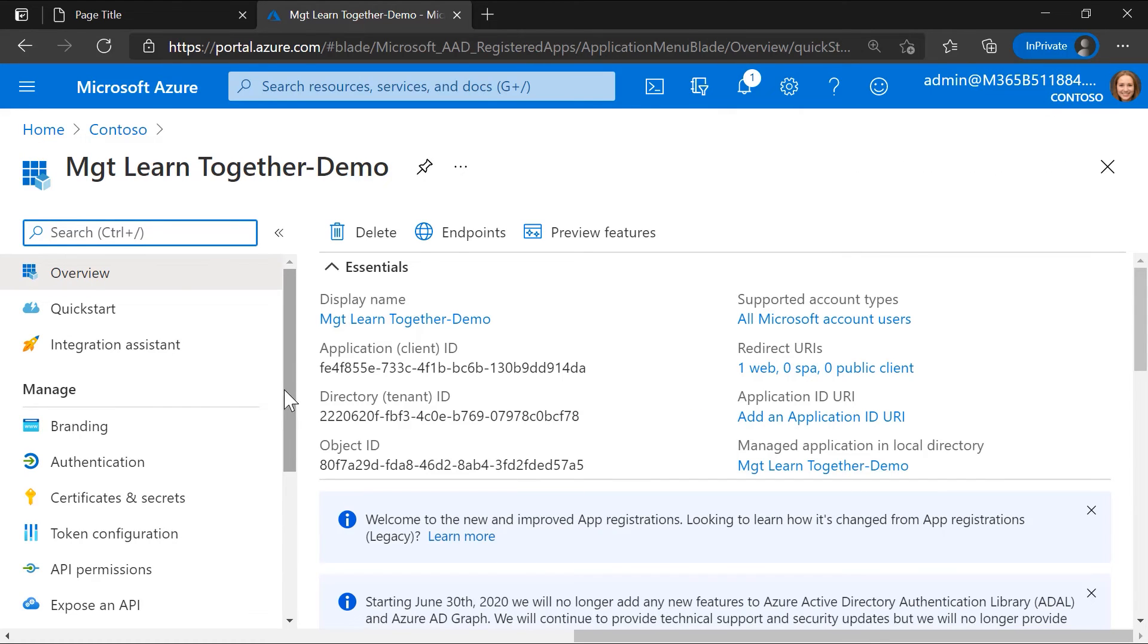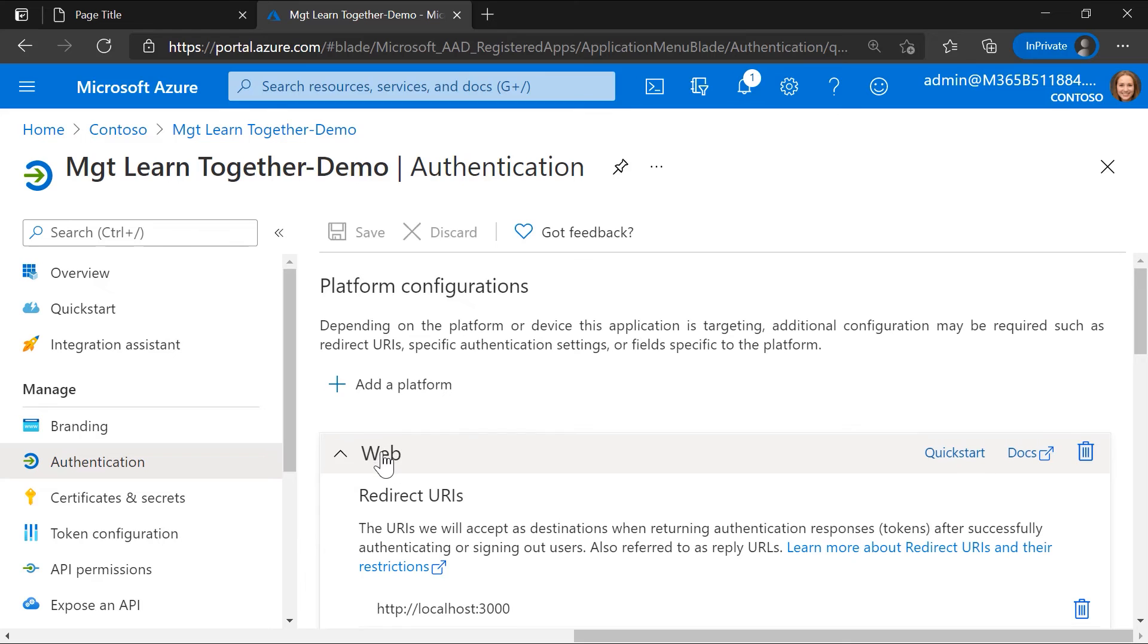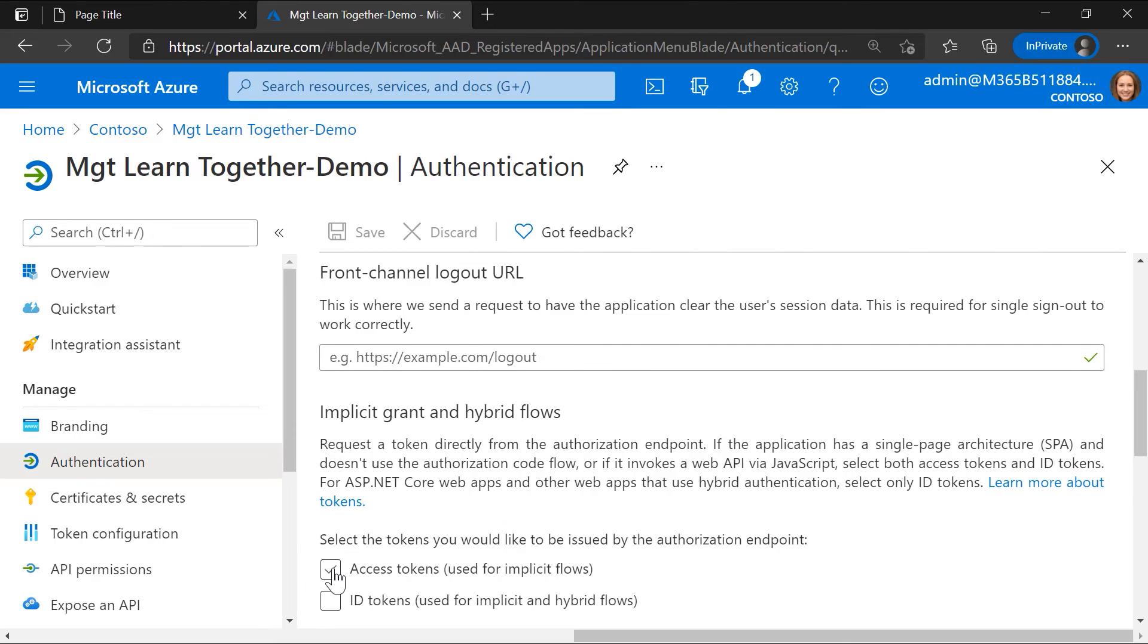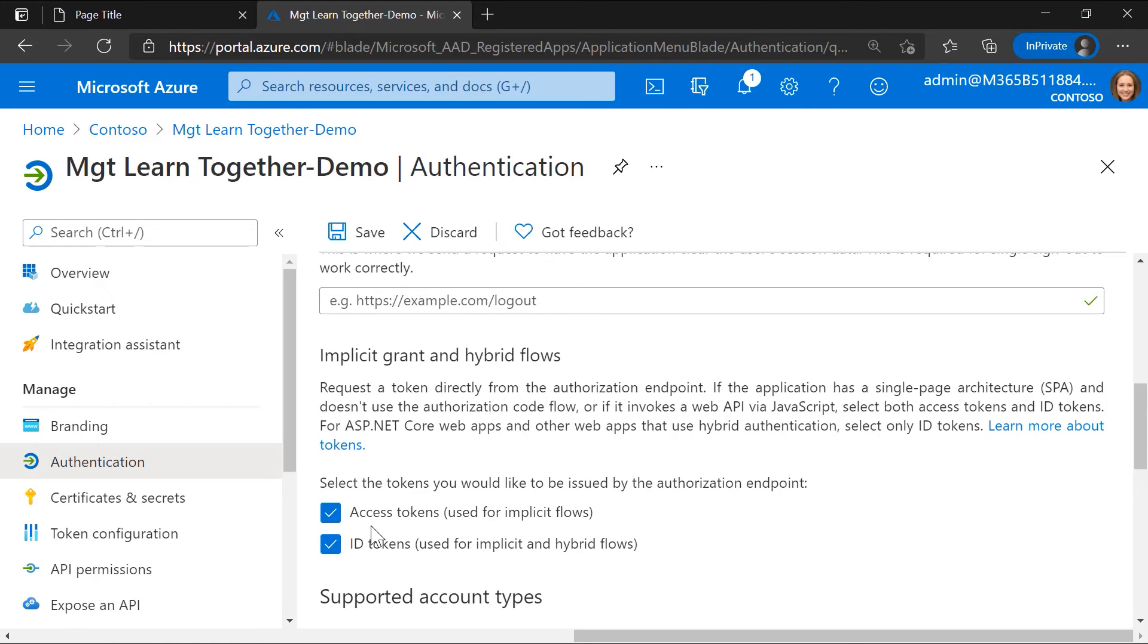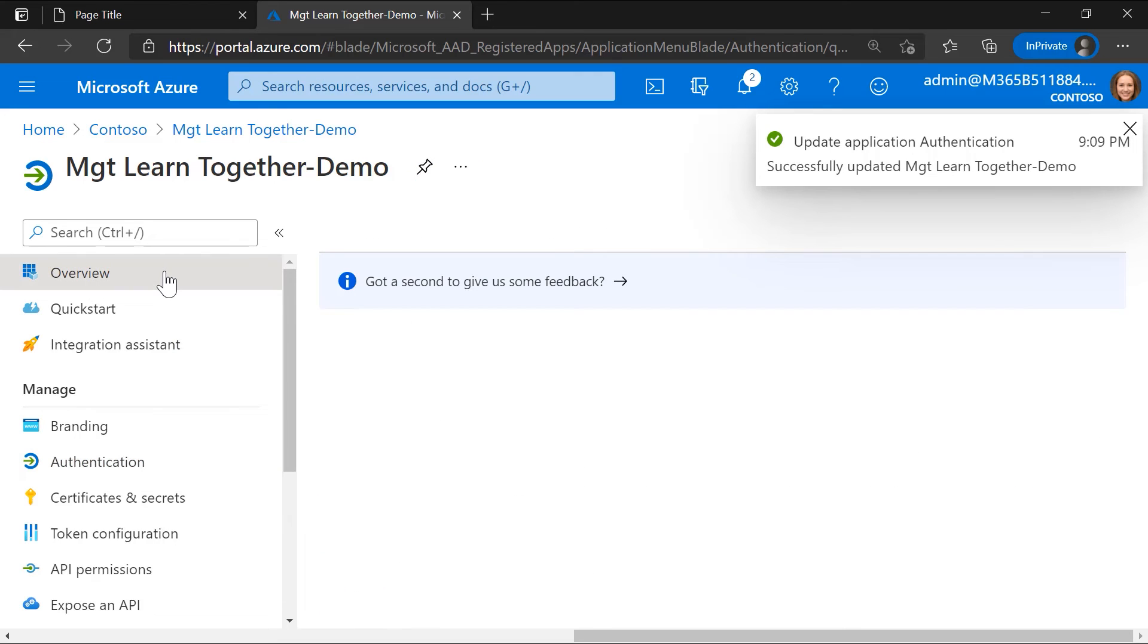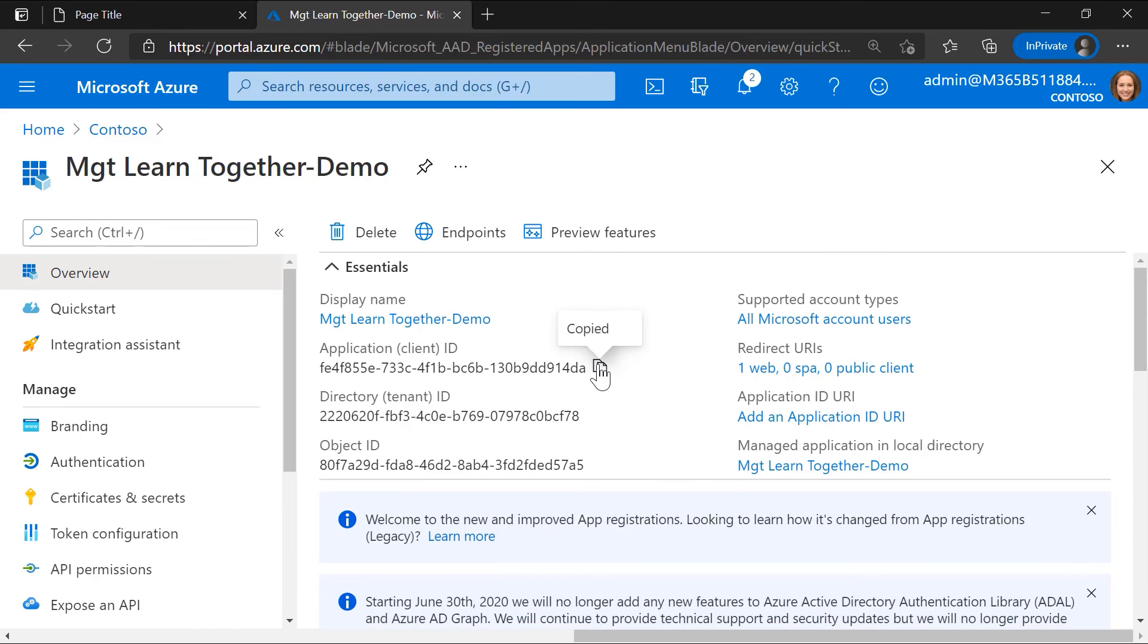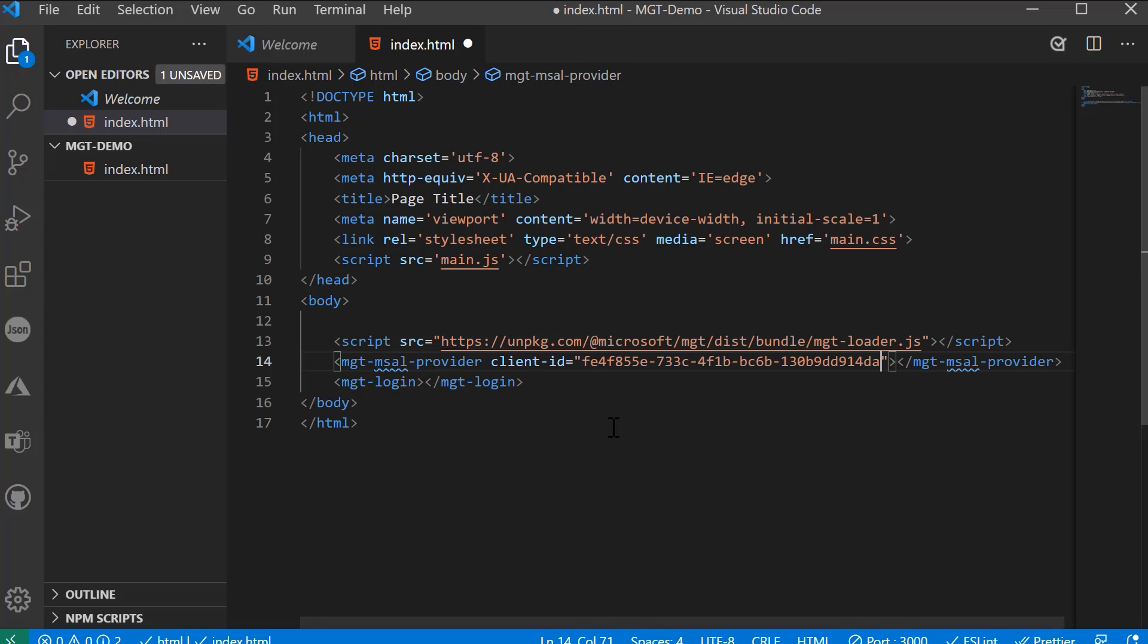Okay. So once the registration is done, we have one last step to complete. Under the authentication, we have to enable implicit grant. Right. These are tokens that will enable MGT to know with the permission scope, what kind of data that it needs to retrieve from Microsoft Graph. Yeah. So that's why we just check access tokens and ID tokens. I will save this and we are done. Let's go to overview, grab our client ID and let's get back to our code. I will paste our client ID here, save it.